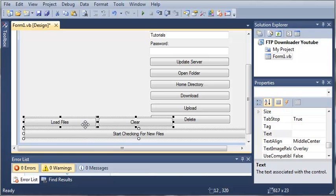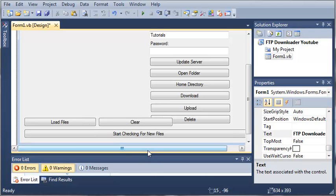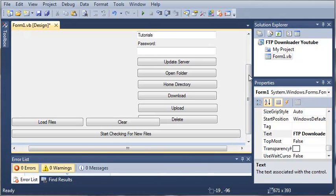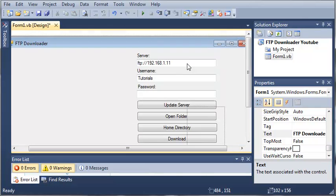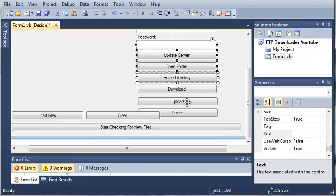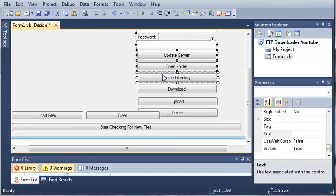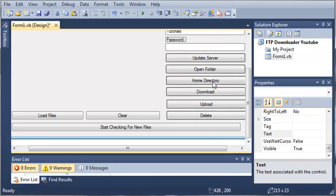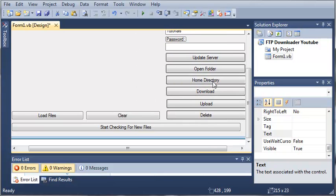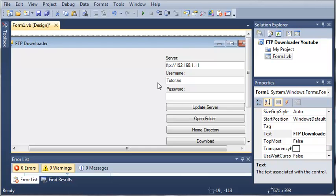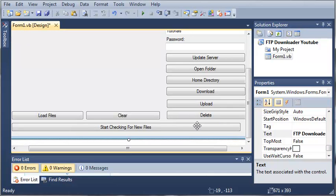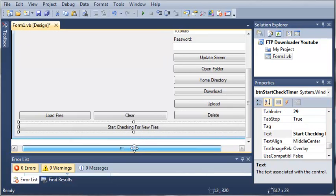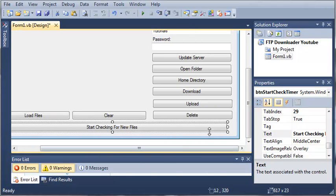We have three buttons: load files, clear, and start checking for new files. Load files will load all of the files in the FTP server. Clear will clear our list box of all the files. Start checking for new files will start running a background process that will check to see if new files have been added. When it does, it will notify if new files are found.